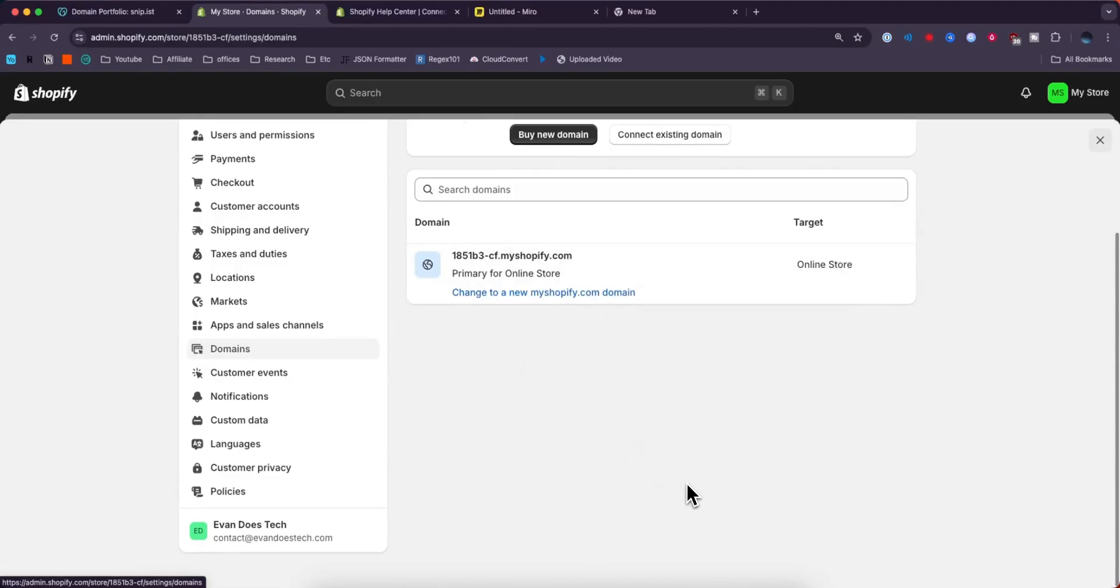So that is how you can connect your GoDaddy domain to your Shopify website. If this video helped you guys out, please leave a like. That's going to do it for this video. Thank you so much for watching and I hope this helped you out.